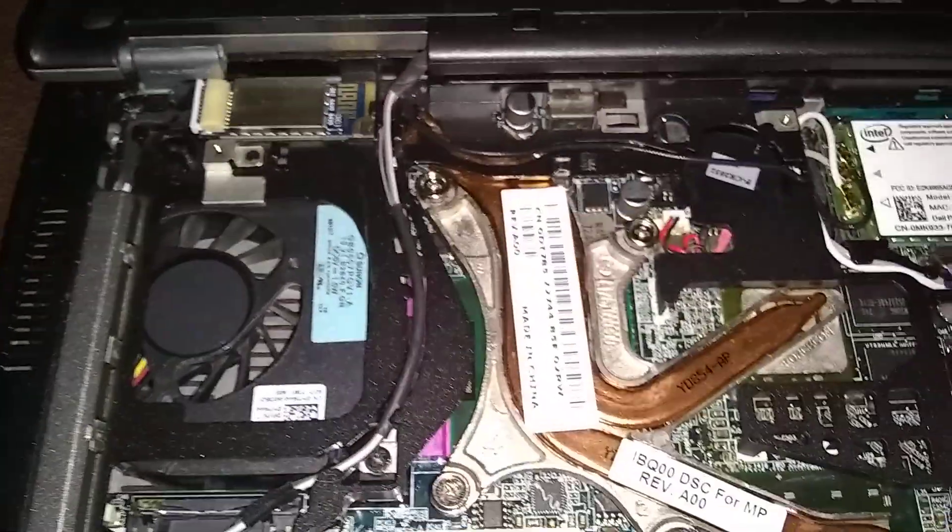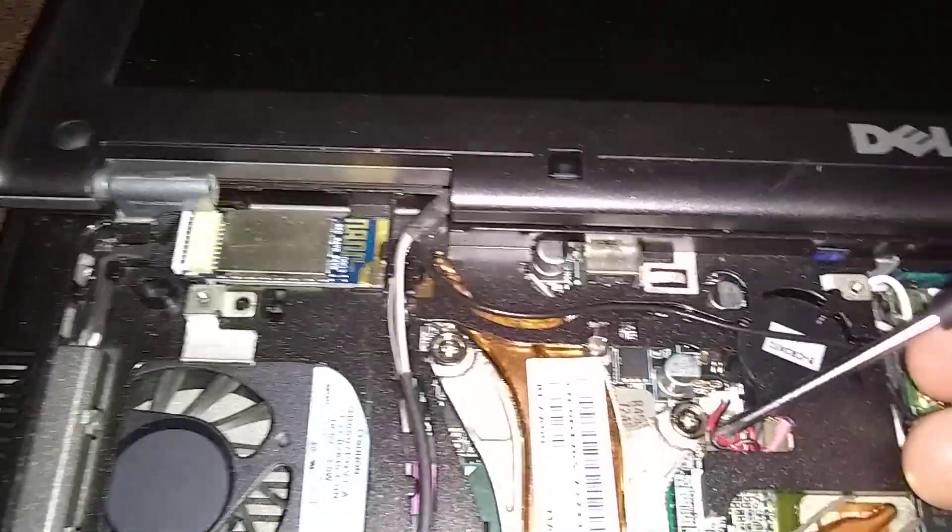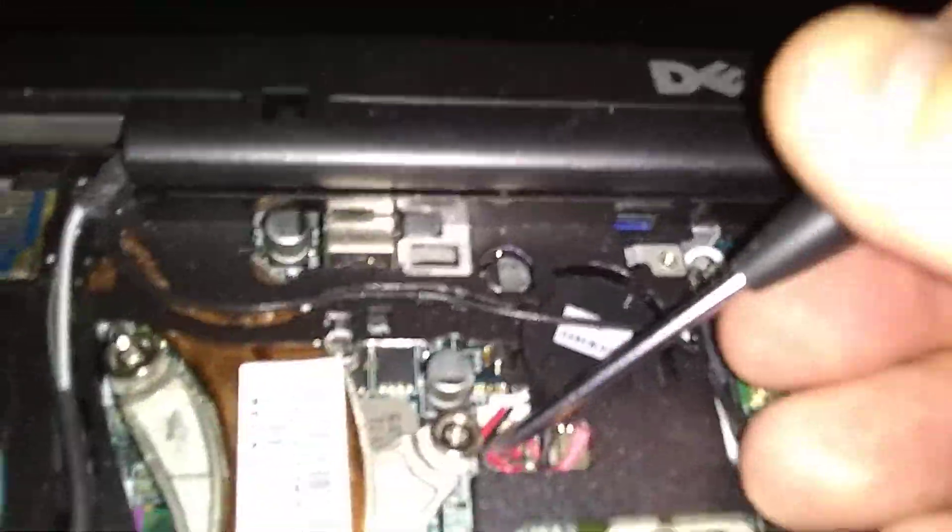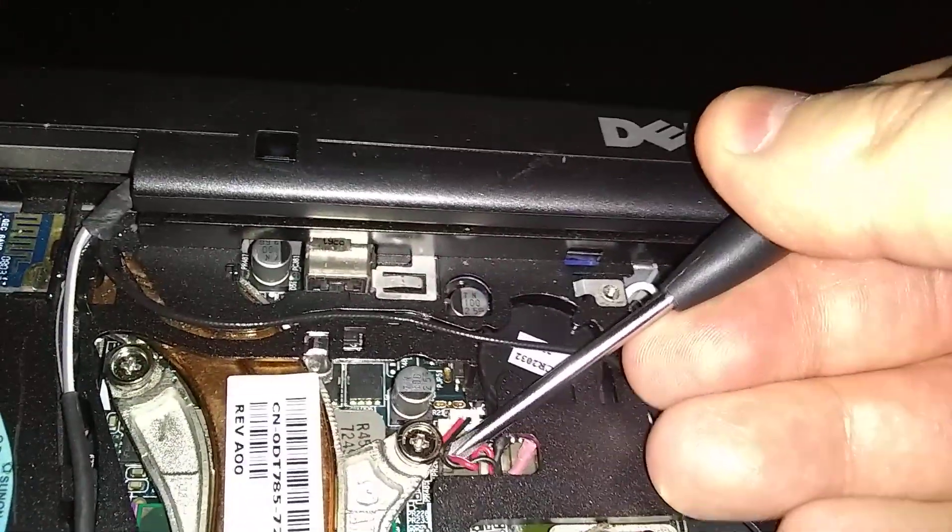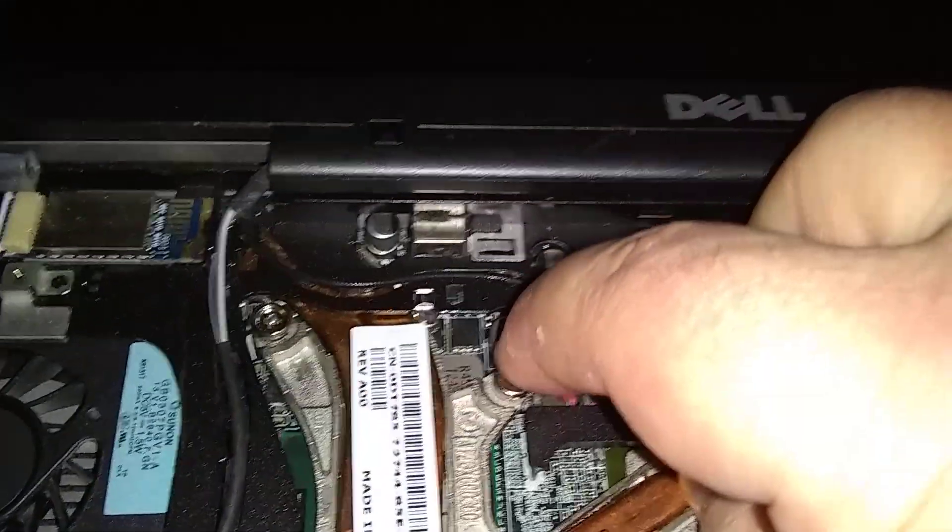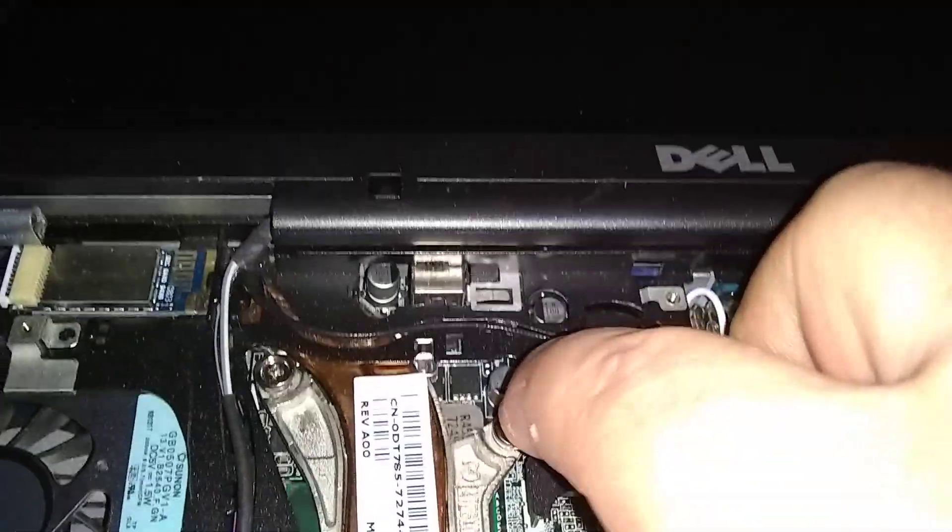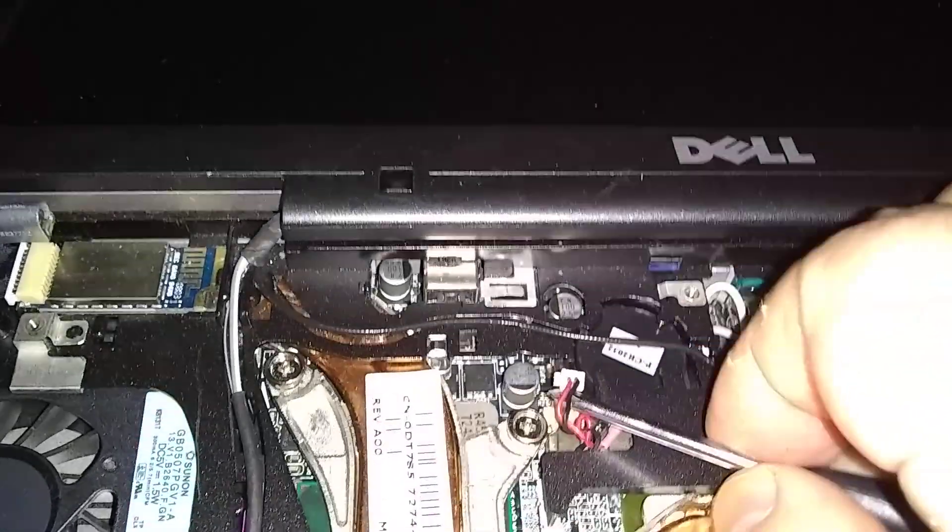Just ease it up. It's connected to the motherboard there. There, I got it.